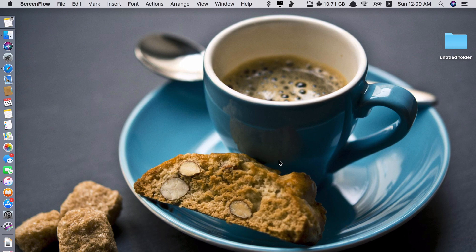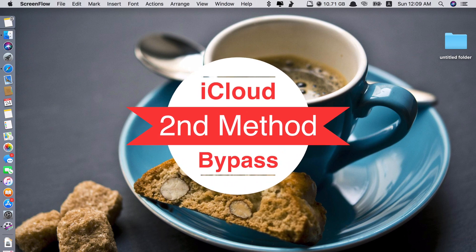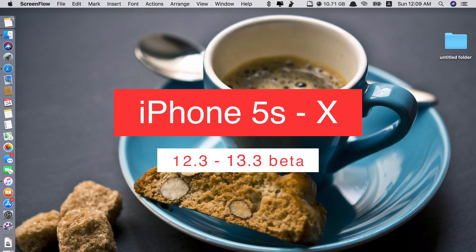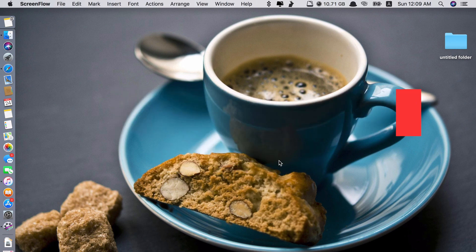Hi guys, today I'll be showing you another method to successfully bypass iCloud activation lock on your iDevices running iOS 12.3 up to 13.2.3.